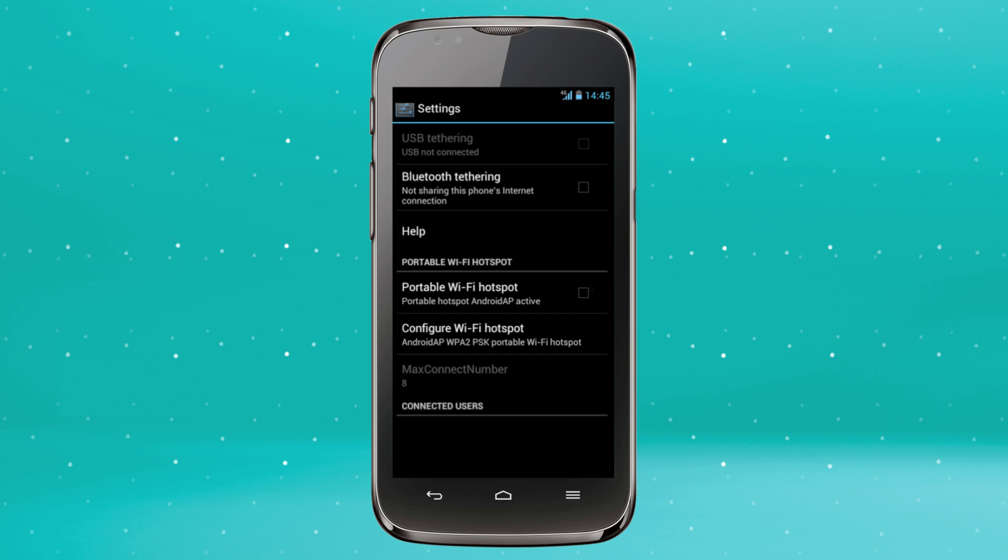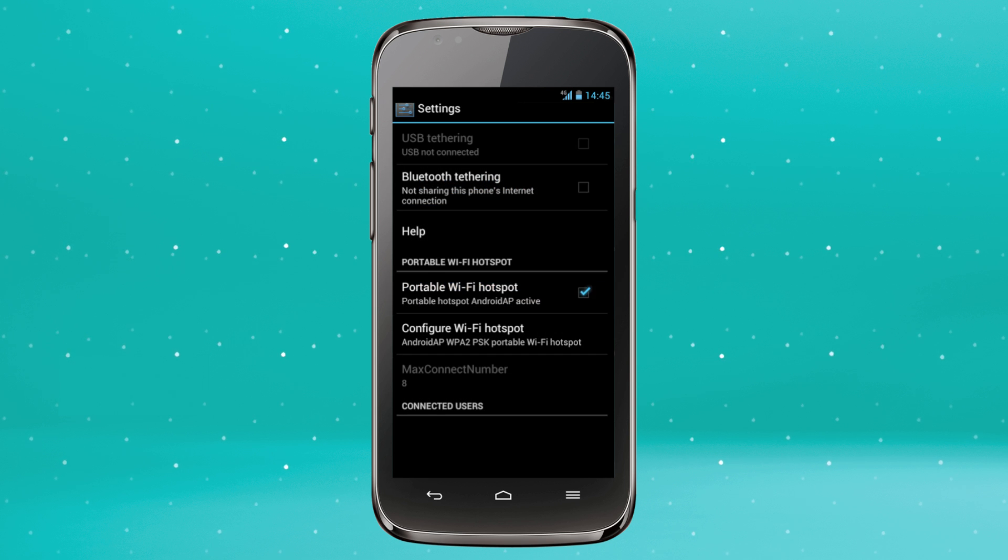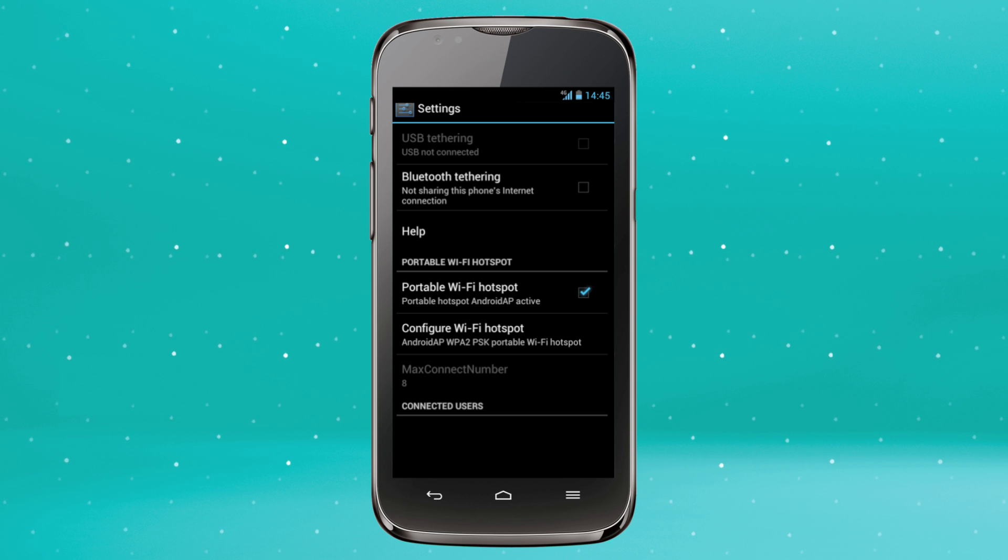Save your changes. Hit the portable WiFi hotspot to activate. A blue tick will appear on the right.